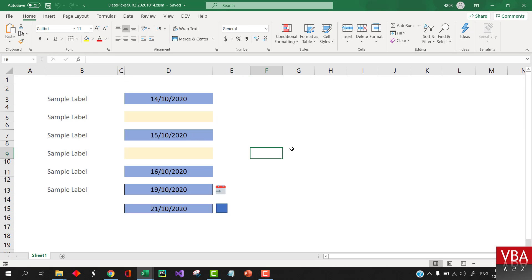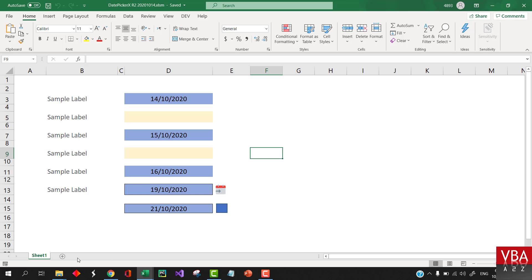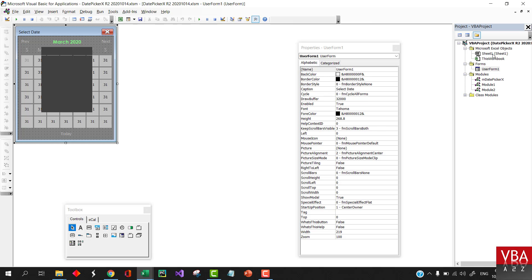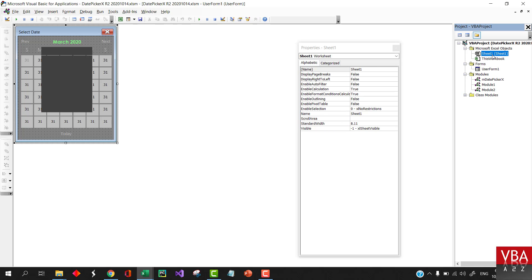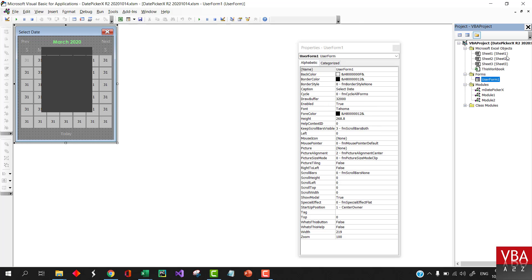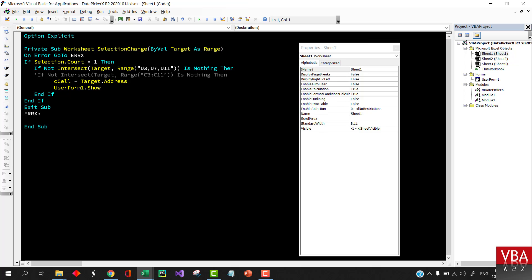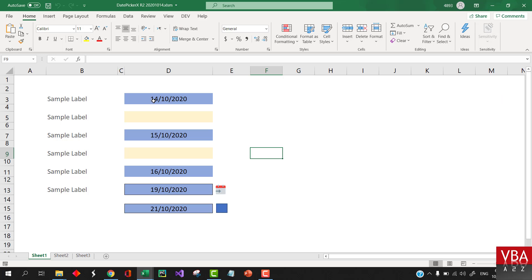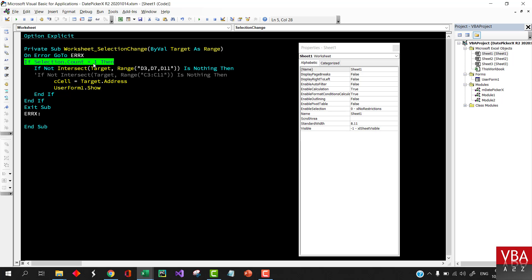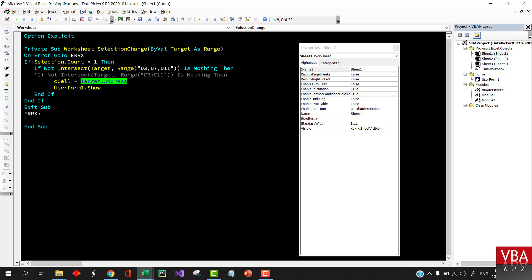But in case you want to use the events, you can use the worksheet events. So whatever sheet that you want to input the date to, you just go to that particular object. Let me add a couple of more sheets. So let's say we want to add date here. I've already added sample here. So for example, if the count is not equal to zero, then it's going to exit. Otherwise, it's going to find the intersection where you want to return a date.